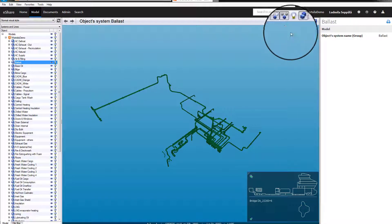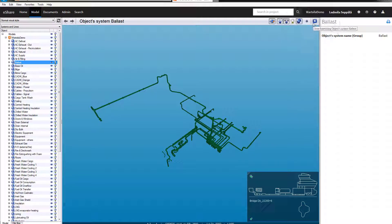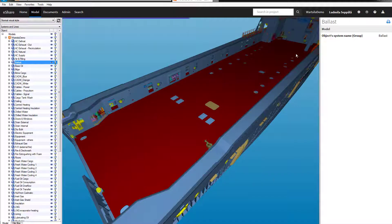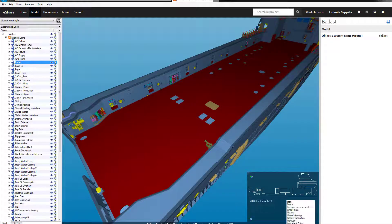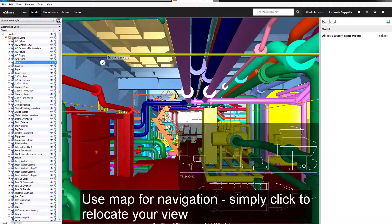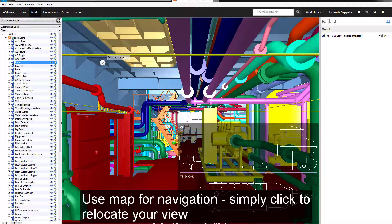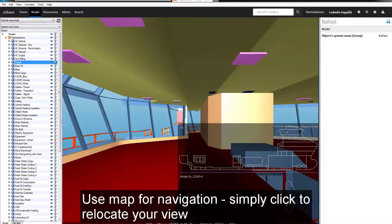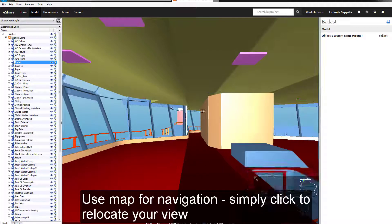It's also possible to isolate the view or see objects in X-ray mode. Use the map to navigate around. Simply click to relocate your view.